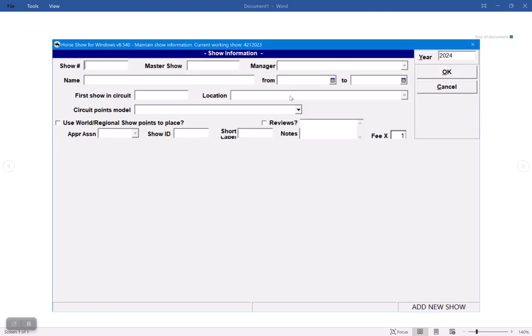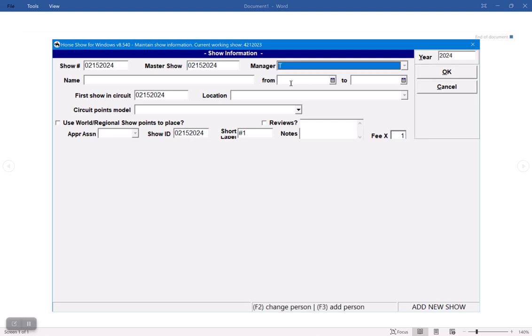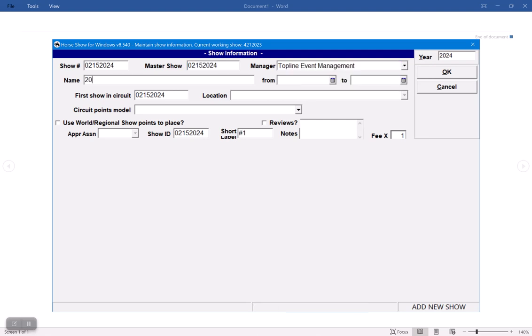So I'm going to add another show. Now my second show starts on the 15th, so I'm going to do my show number 02152024. And that is also my master show for that slate. So that slate is going to be all maintained in this show and add the manager in again, and the name of the show.